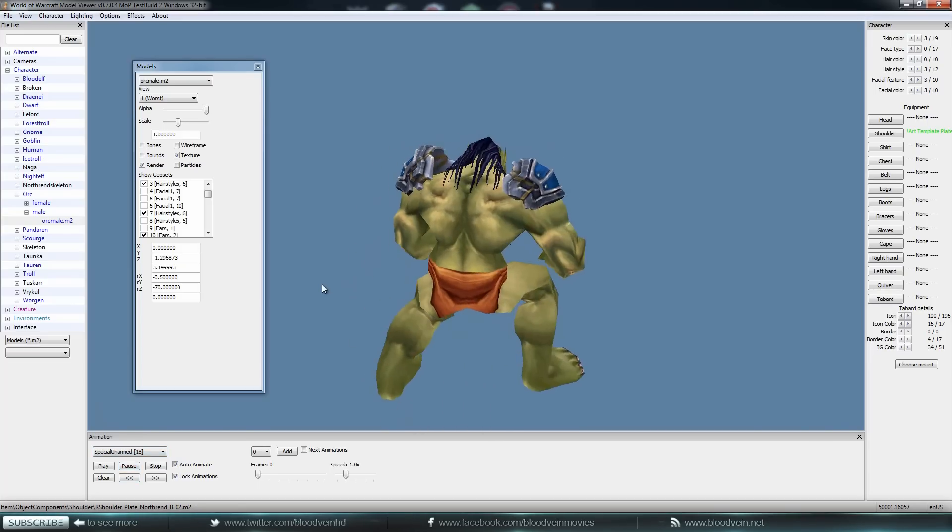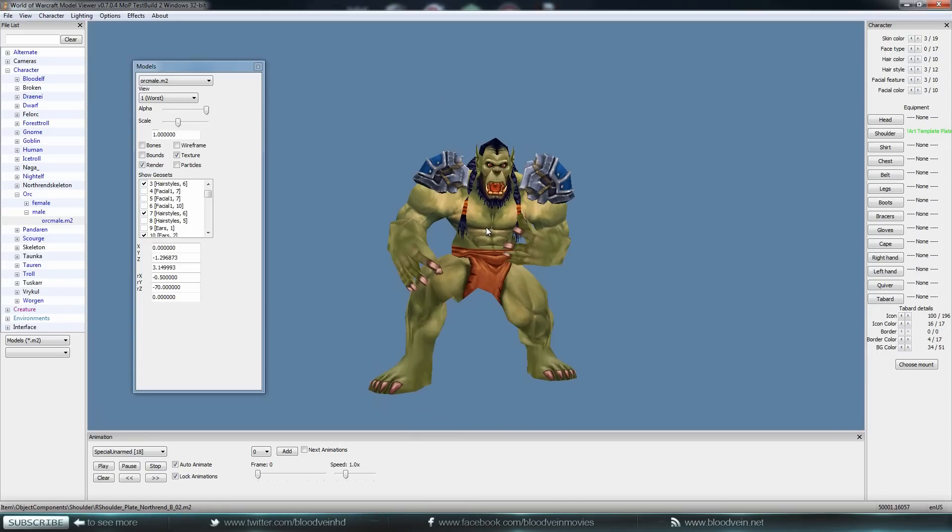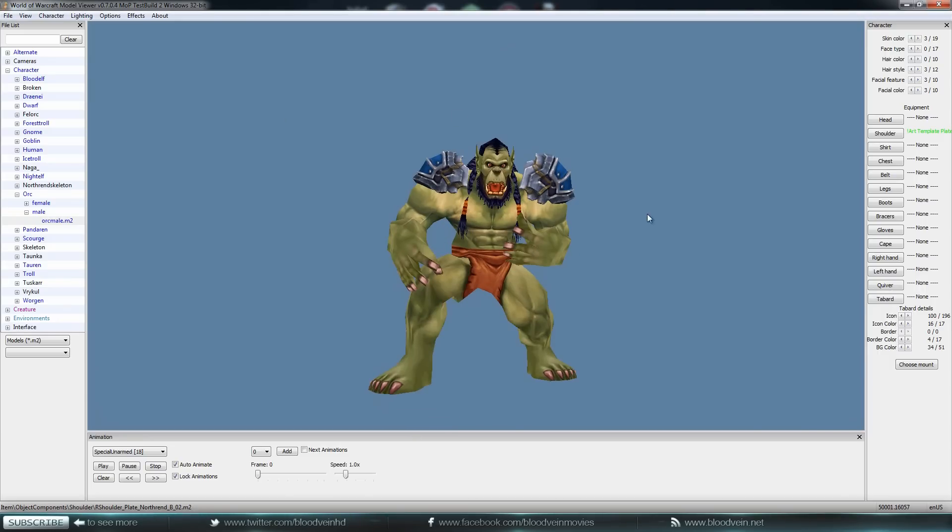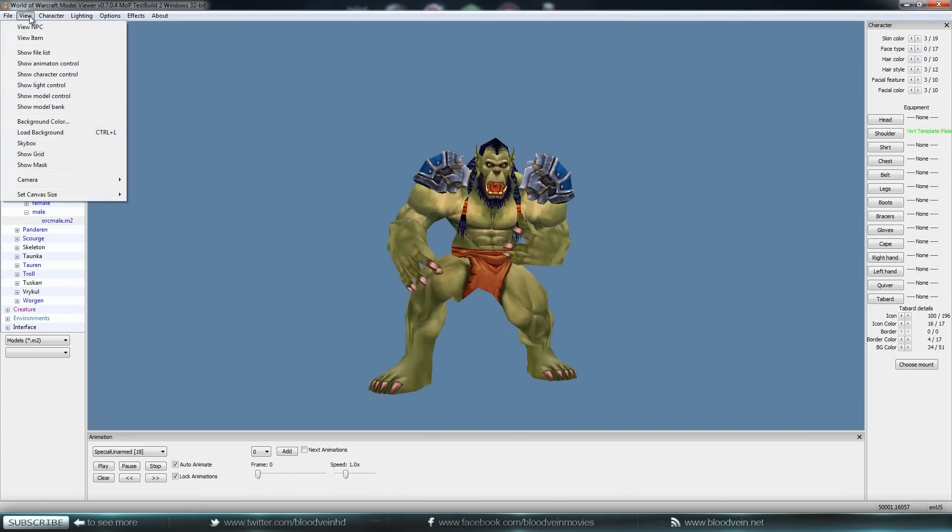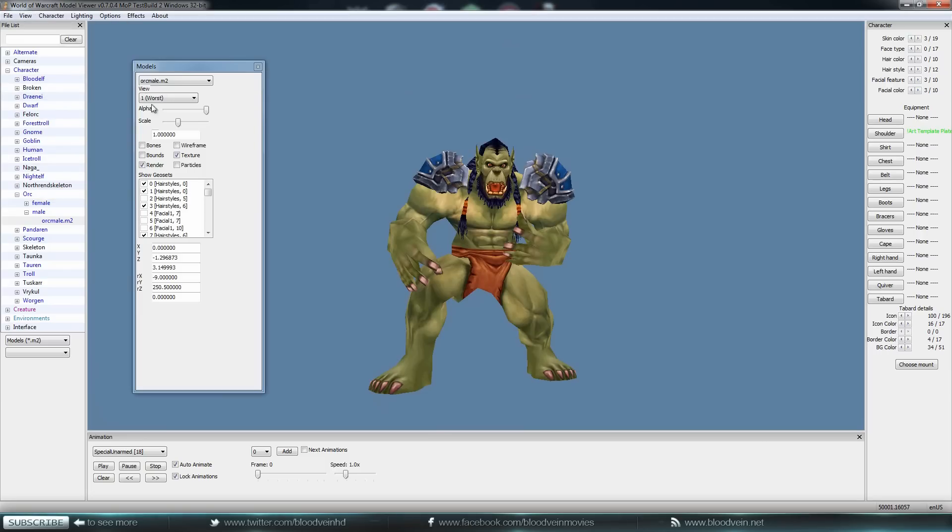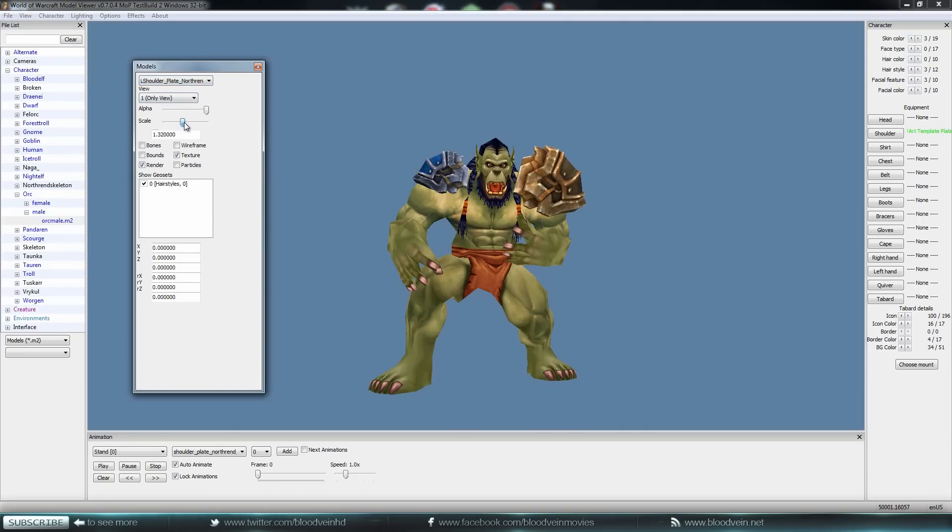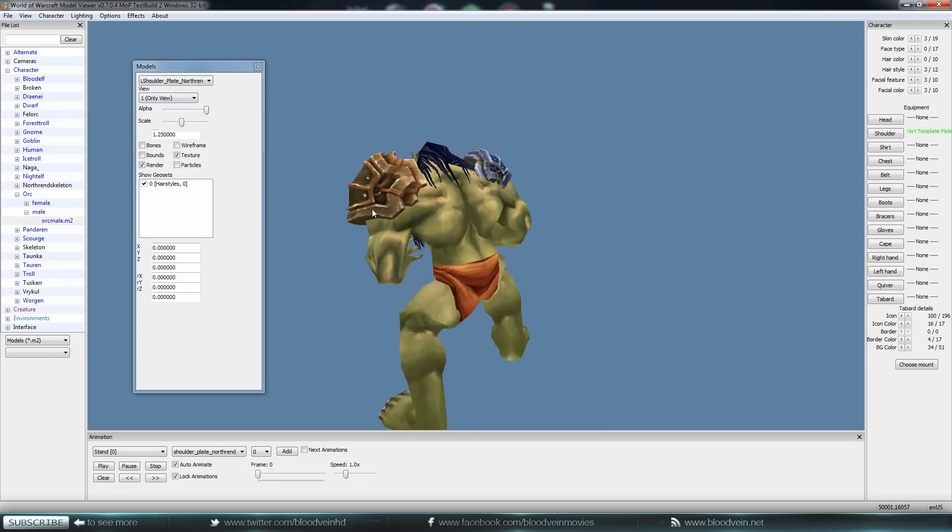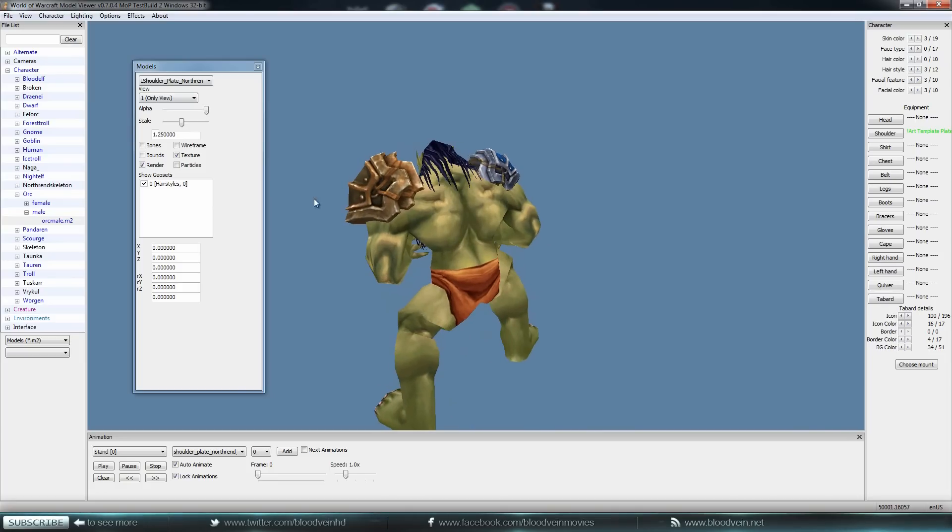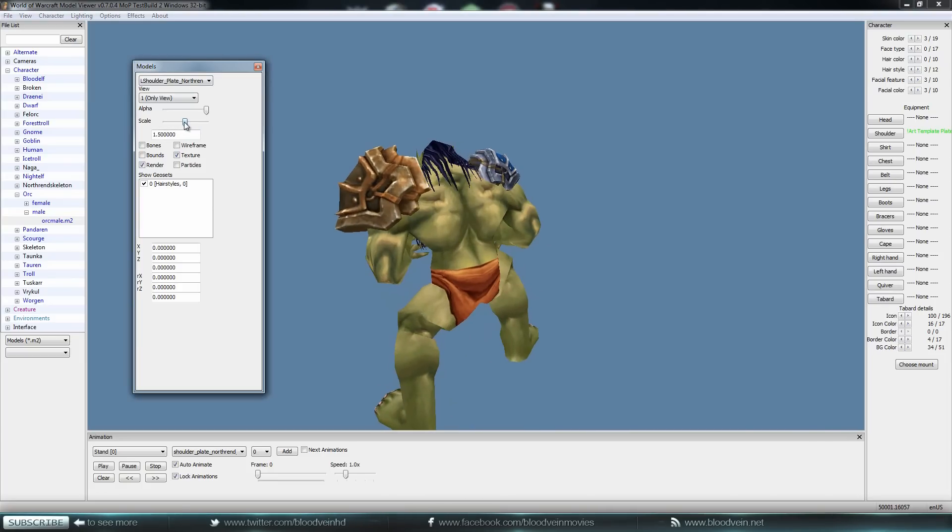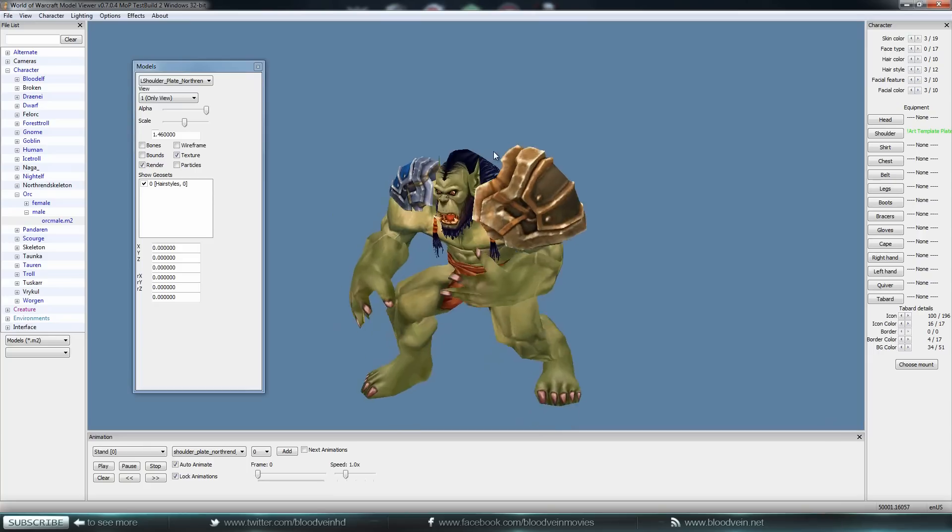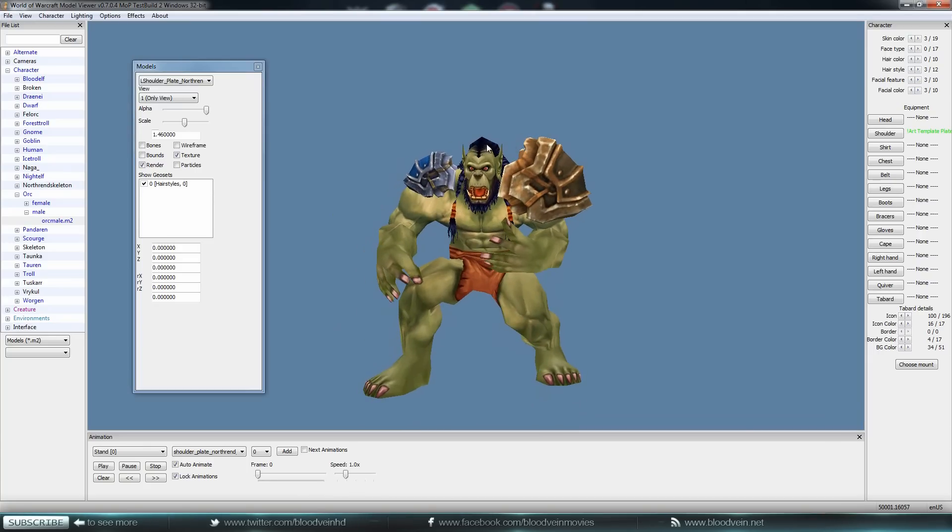So to fix this, I'm gonna close this out. We'll just do it all over again. We're gonna click on View and we'll click on Show Model Control. Now we're gonna click this drop-down menu up here and let's go with the left shoulder. Let's say we're just gonna mess with the scale right here. Let's say maybe that looks about right. That's about how big his shoulder should be.